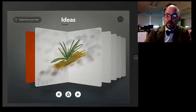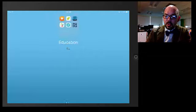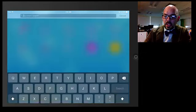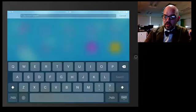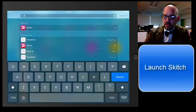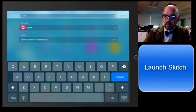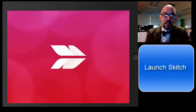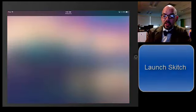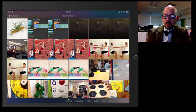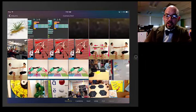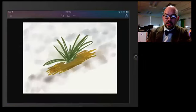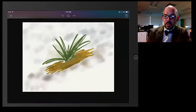Now, I can close Paper 53, and I can launch Skitch. We use Skitch to annotate photos sometimes, and we've done this before. And here I can see that I've got that photo right there.